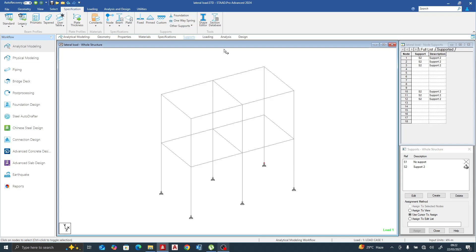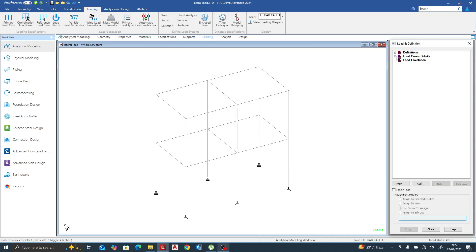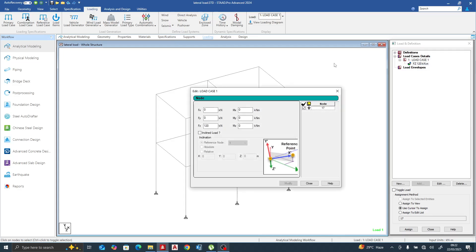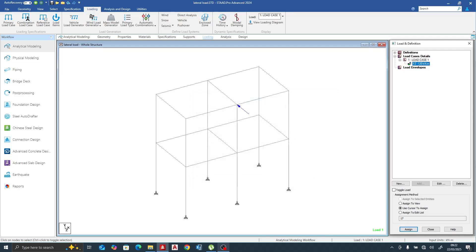Let's apply a load of 120 kilonewtons to the center node. We'll make it in the negative direction so we can visualize it properly. In the middle axis it is fully moment-connected — you have a moment connection, that is a rigid connection. We want to see how the load will be distributed within these six supports.